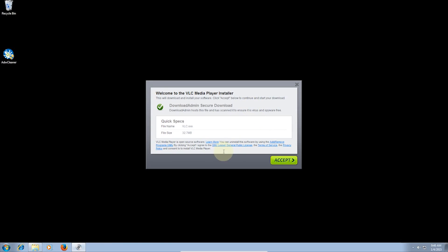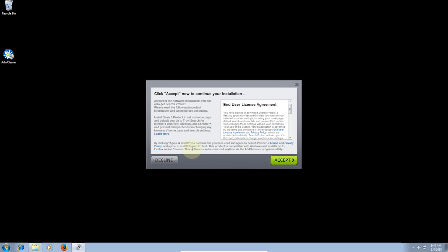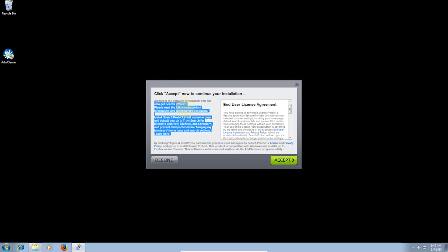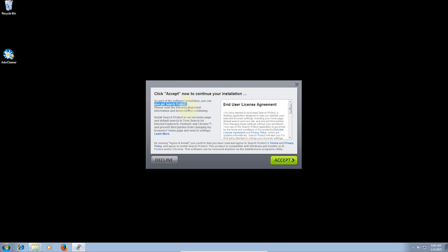Second, is when you install a program, pay attention to the installer. Don't just click Next, Next, Next. Once you click Accept to VLC, it will pop up with another window telling you to click Accept. But if you read it carefully, you can see that it is giving the installer permission to install Search Protect. So what you want to do is click Decline to it.